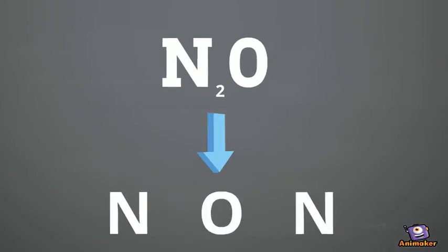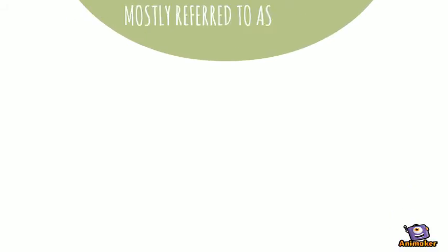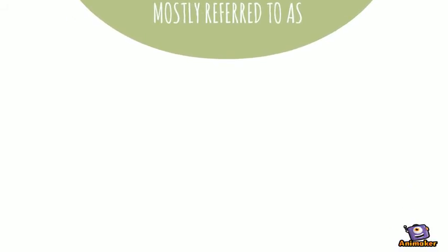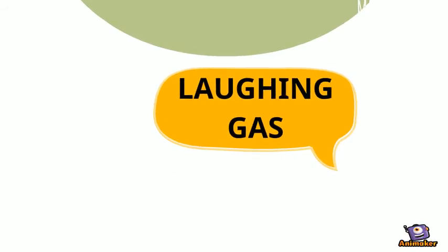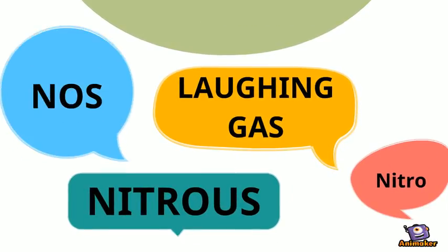The Lewis electron dot structure looks like this. Nitrous oxide is mostly referred to as laughing gas, nitrous, nitro, and NOS.